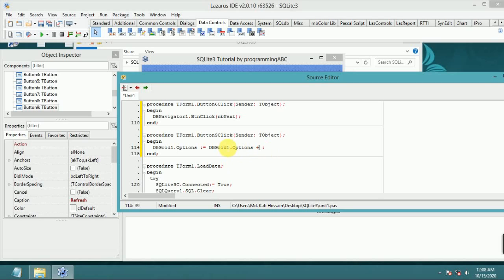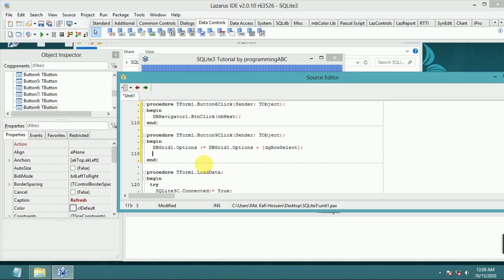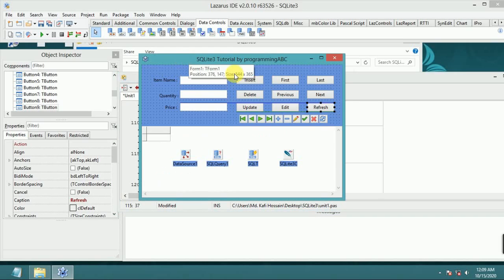DB grid option plus DG row select. And button refresh. Now save.